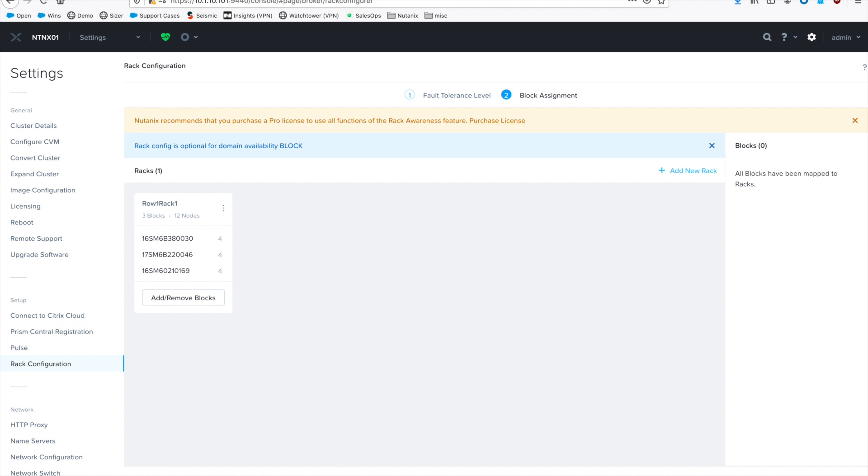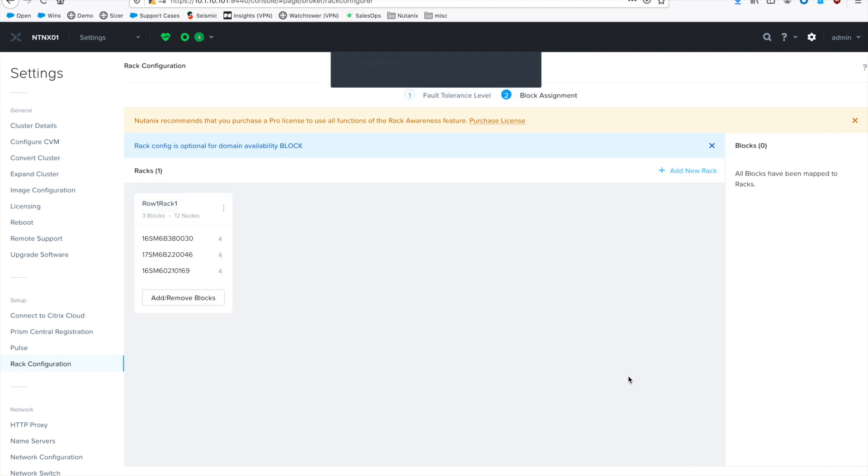And then from this point forward, after you hit save, it will actually apply it to the cluster. And the curator will start moving your data around so that you have your enforcement of block awareness.